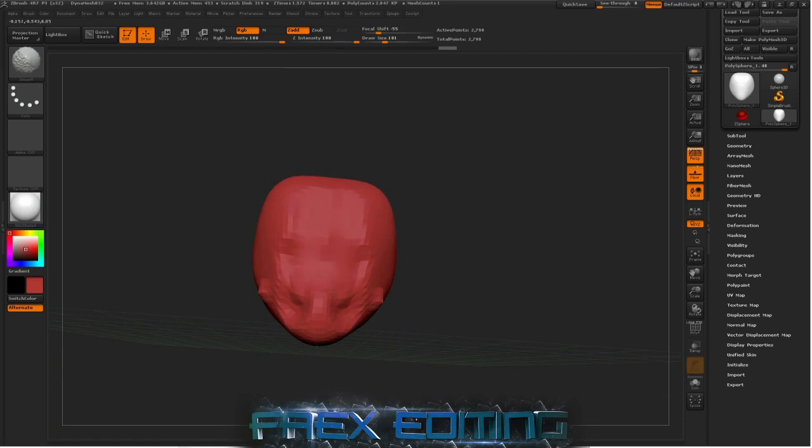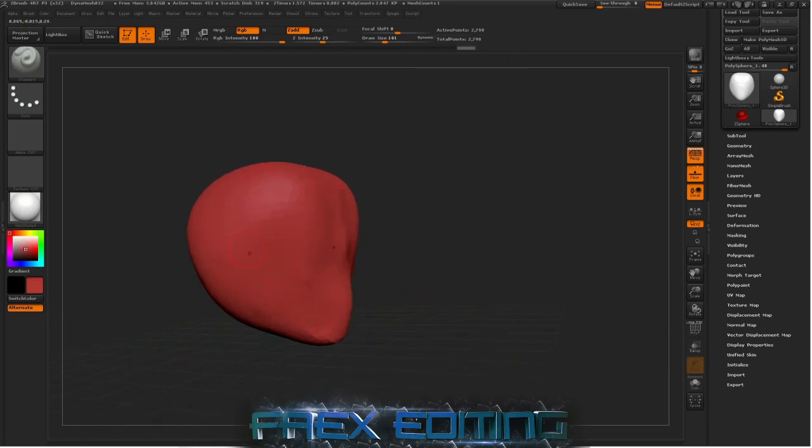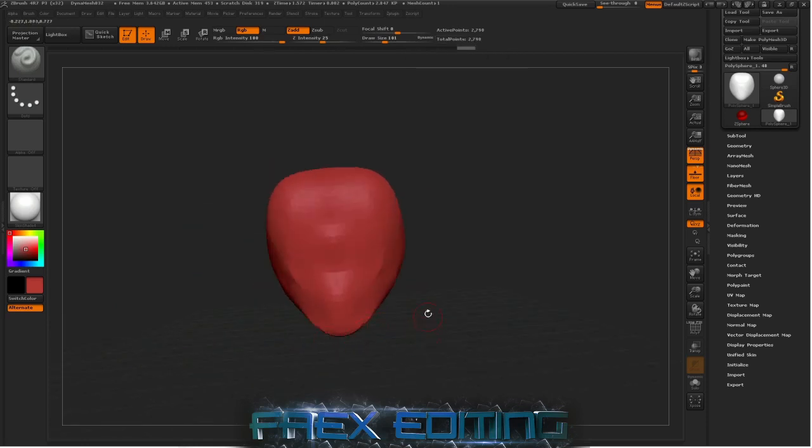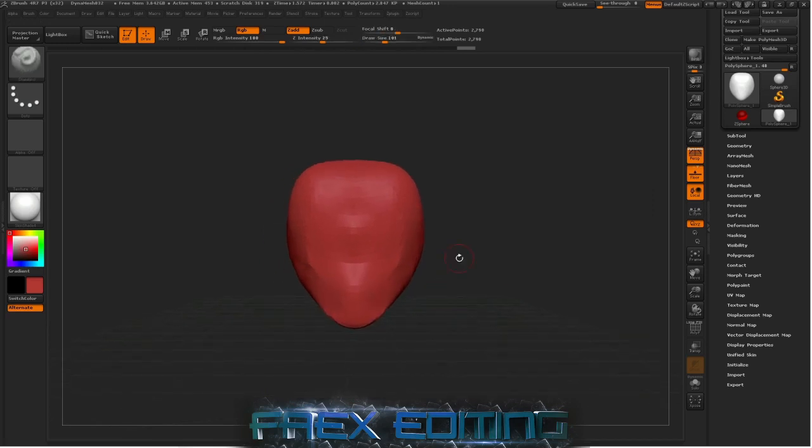It comes up with a little blue circular mouse cursor and then you can just smooth it out. But this is really low poly. We have a total of 2,790 polygons just in this piece.